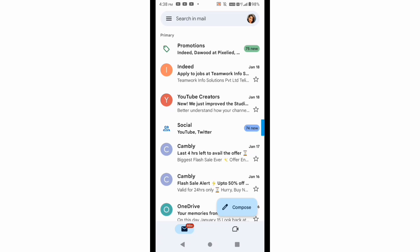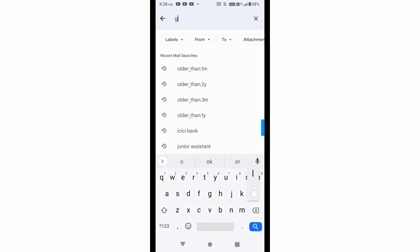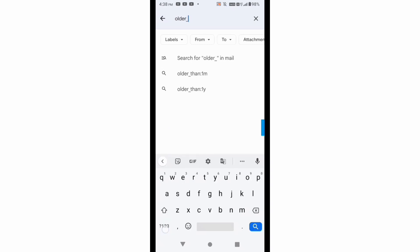Let's see if I have to fetch the email of last year or one year back, then what formula I will use. So I will click here and I will write here older underscore then